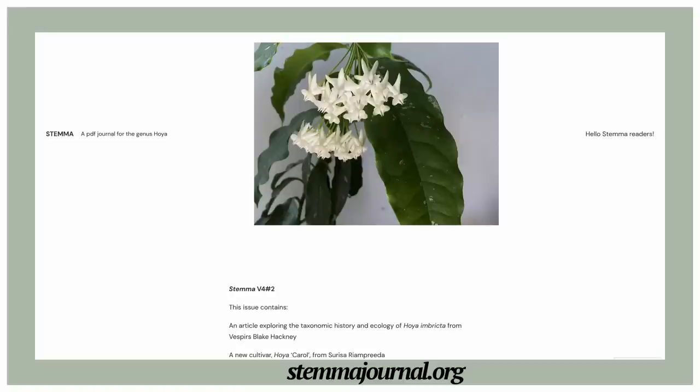A couple of other Facebook groups worth checking are Stemma Journal — which is being published again — and you can also visit stemmajournal.org. There you can find information about newly published species, disputed species, cultivation tips, and discussions about broad mites and flat mites.